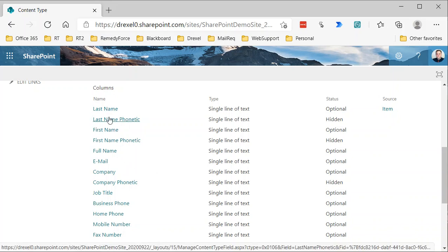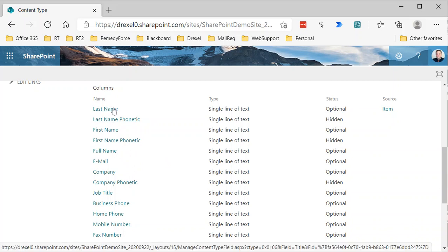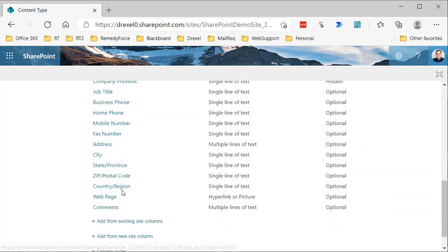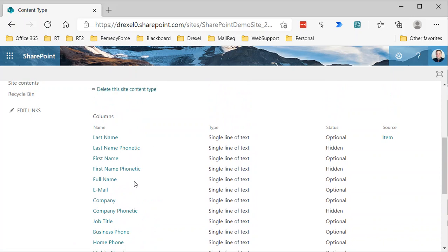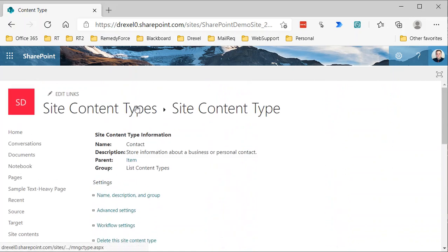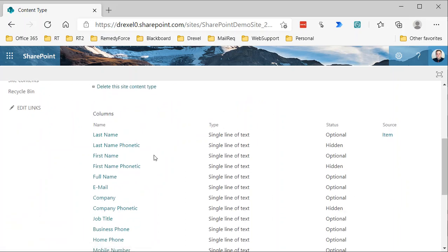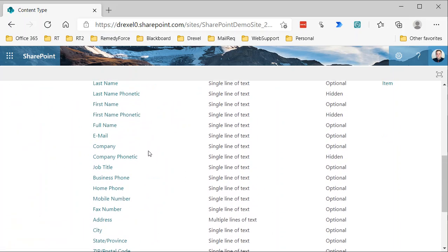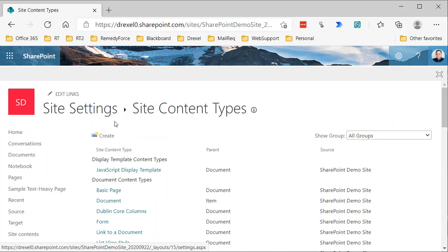You can see this has a bunch of columns, and essentially these columns all map to values in an Outlook contact. The content type in SharePoint for a contact was built on the content type in the Outlook application for a contact—last name, first name, email, essentially all of the same values that you can define for a contact in Outlook exist here. These are all site columns, so every column you use in your content type needs to be a site column.